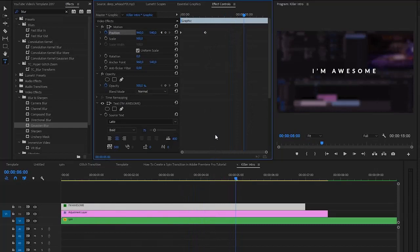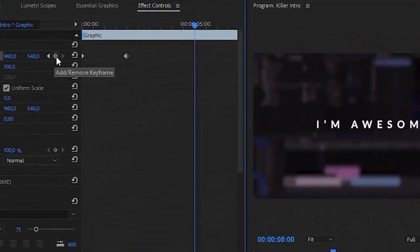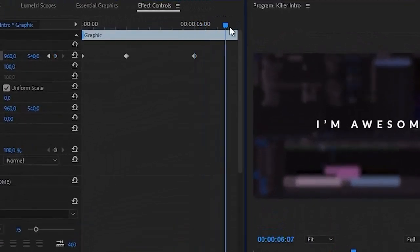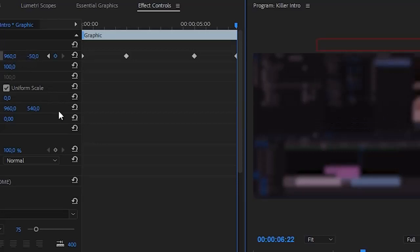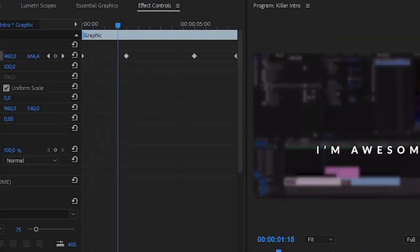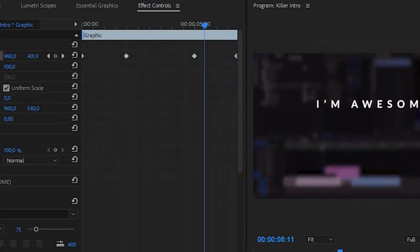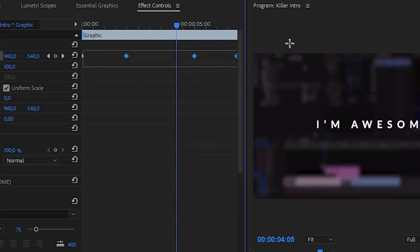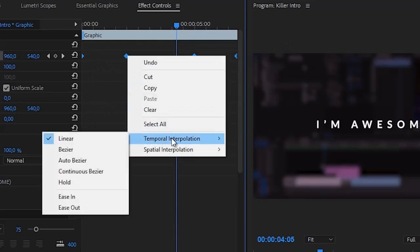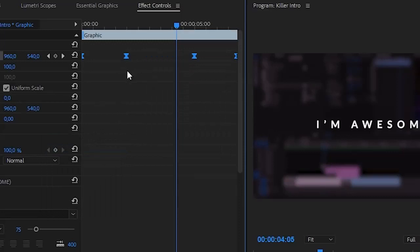Make sure you're exactly at five seconds and create another keyframe by clicking the Add/Remove Keyframe button. Then go to the end of your text clip and drag the Y position number down, which brings the text back up. Now we have the text coming in and going away. Select all the keyframes, right-click, go to Temporal Interpolation, and change it to Bezier — this makes the motion smooth.